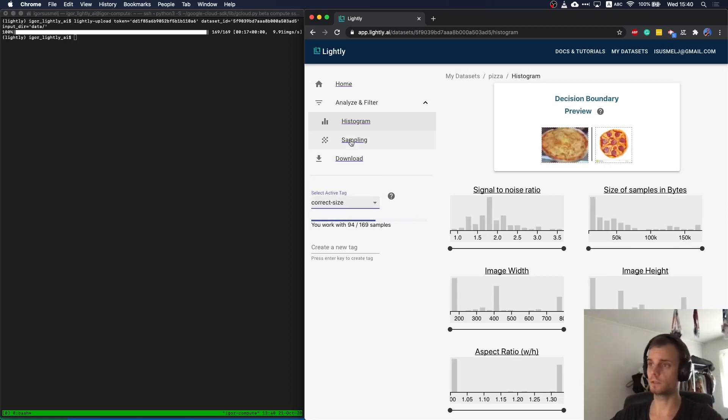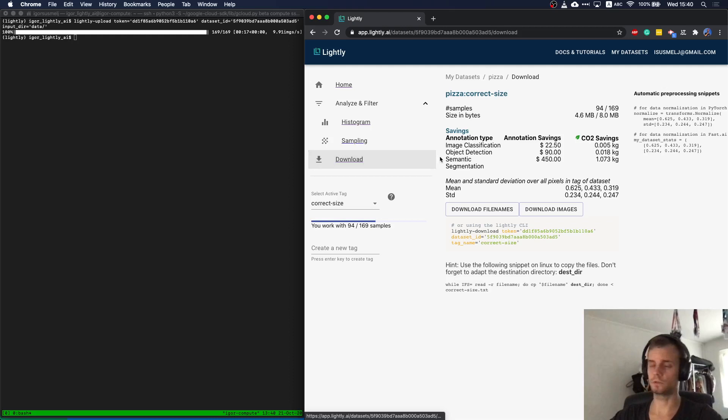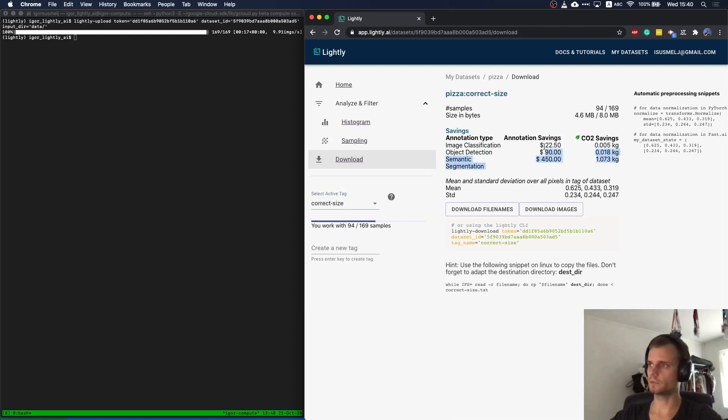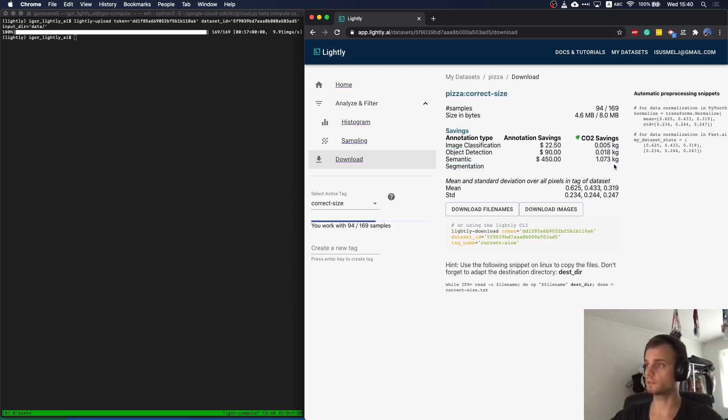So it's like a commit on GitHub to keep track of your dataset. I could also now just download the dataset, either the full one or the reduced one. We also tell you estimated savings in annotation costs and also CO2 savings, because if you have less data, you save energy.